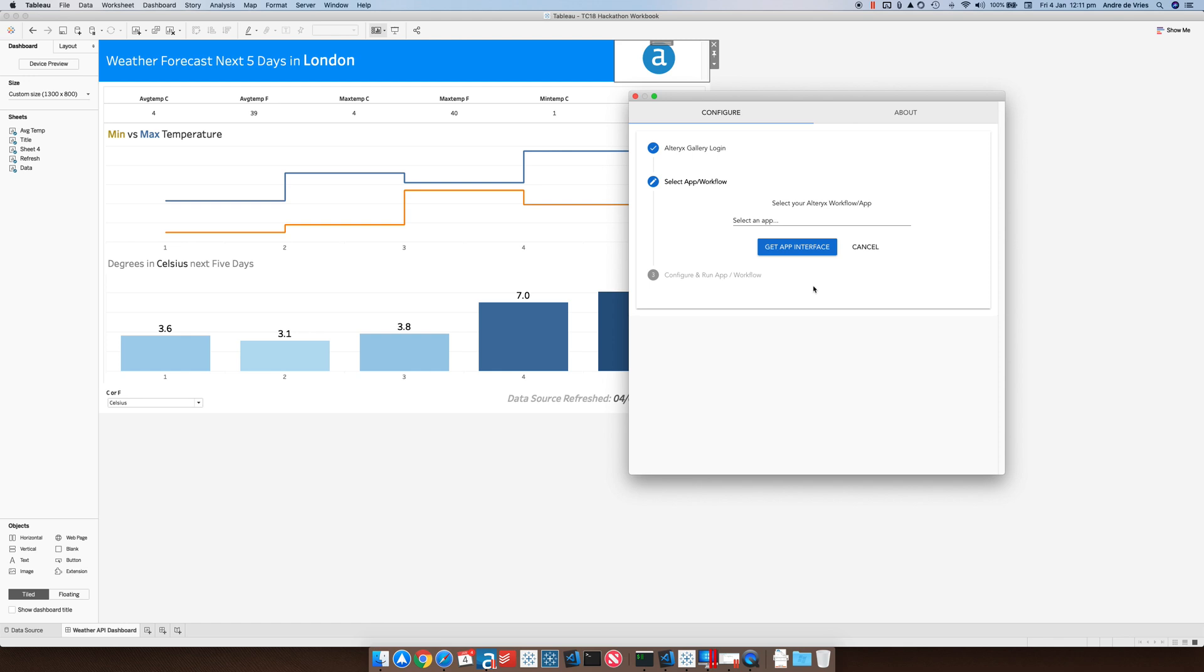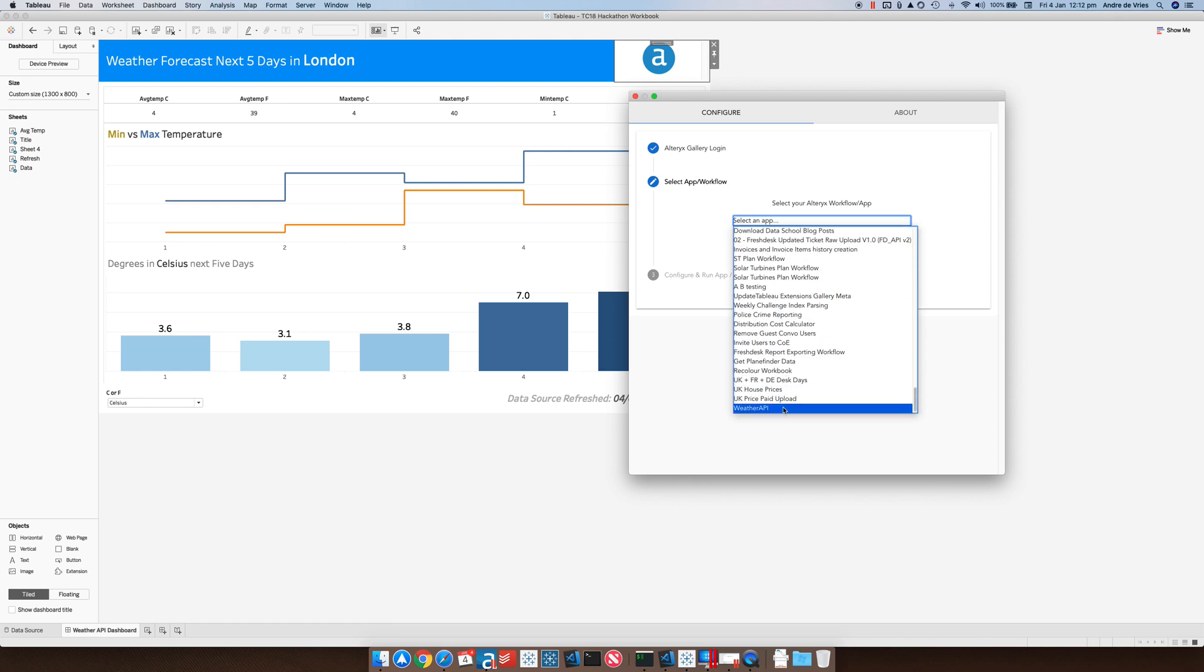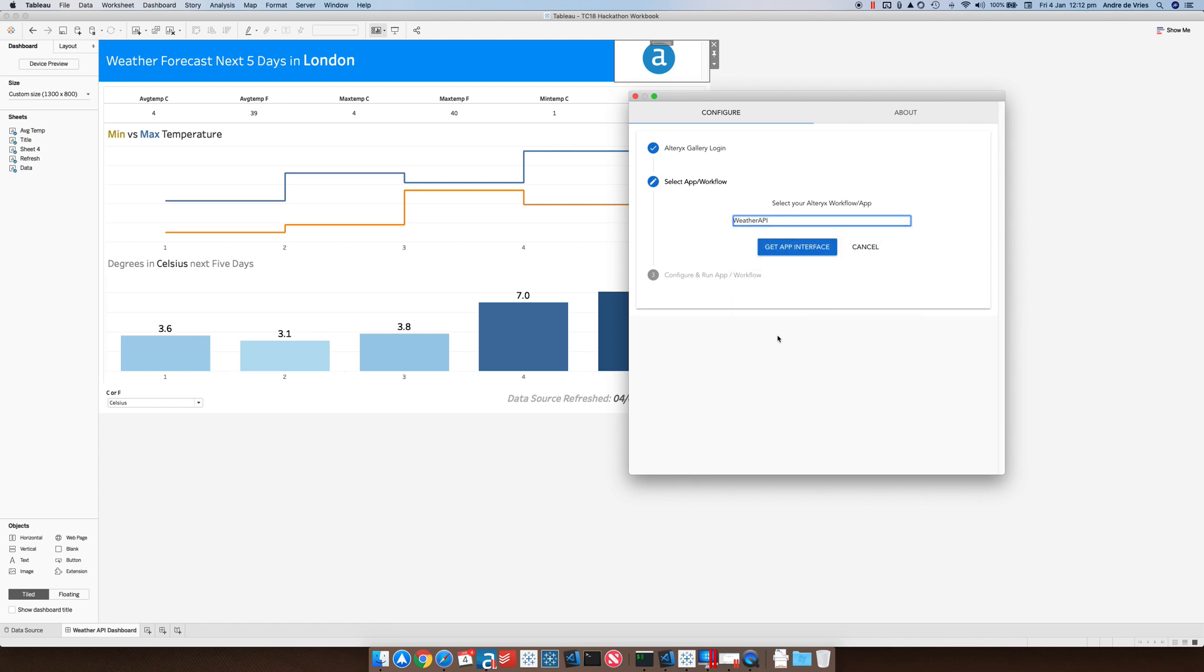I'm just going to scroll down to the weather API and this is the analytic app that I just showed you in the browser.